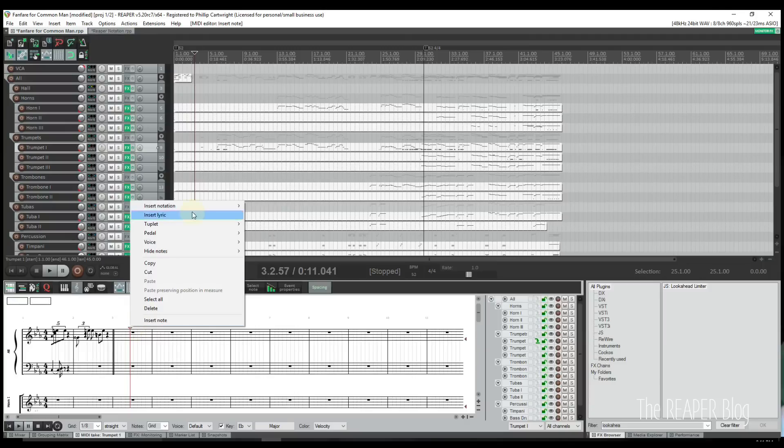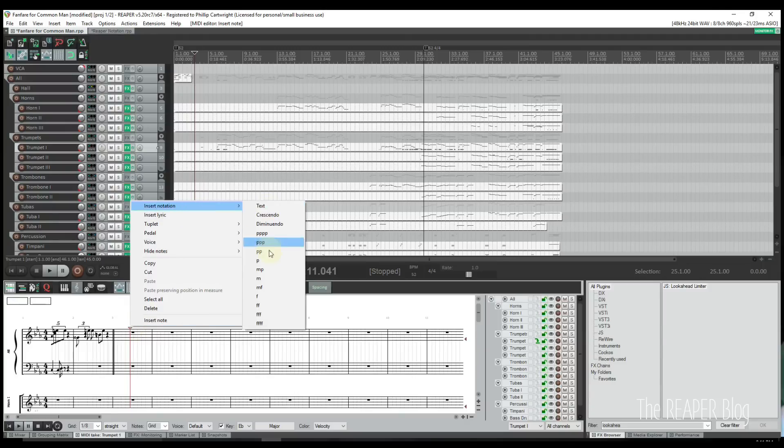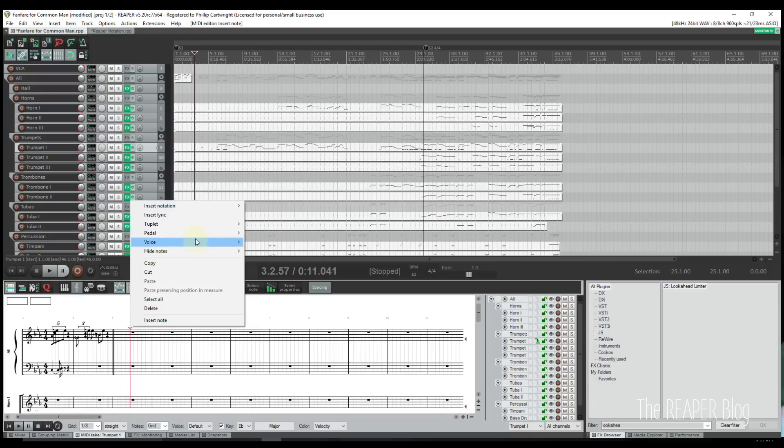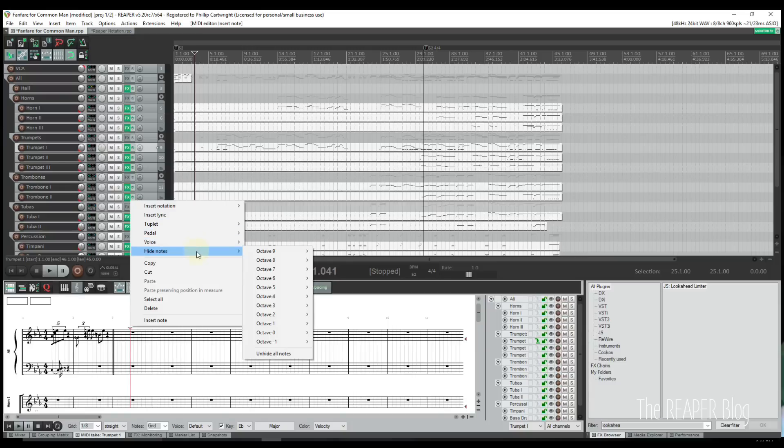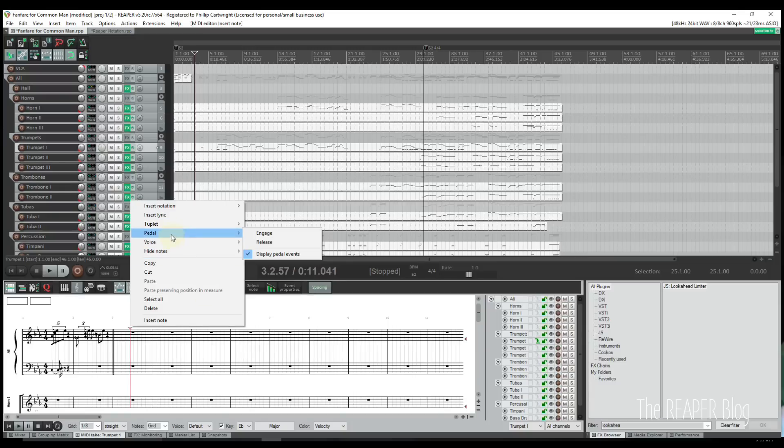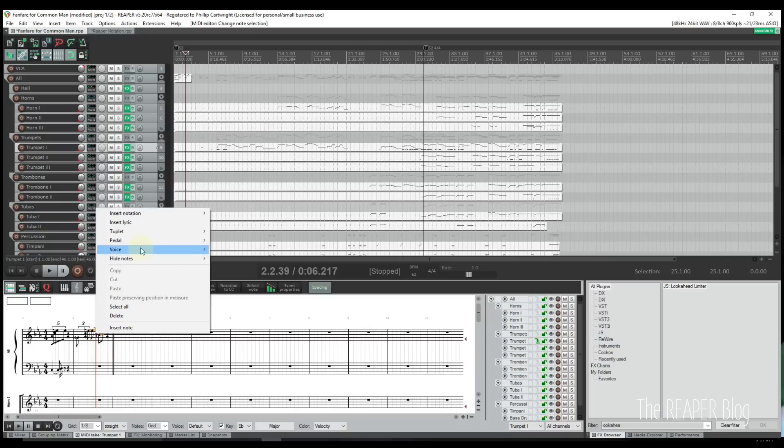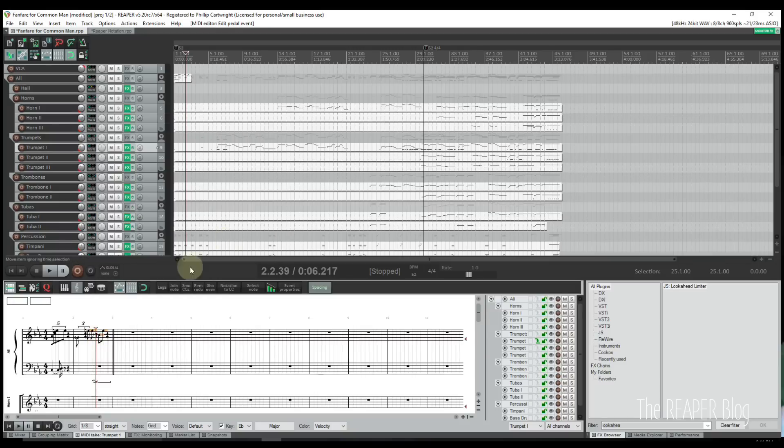Users also have the option to attach text and dynamics through the insert notation option. Also, users can enter lyrics, create slurs, add articulations, ornaments, and pedal marks. Please note that the pedal marks currently trigger MIDI CC64 values.